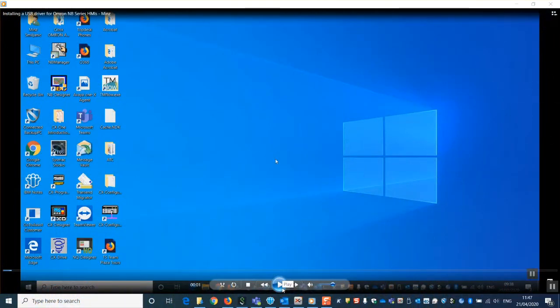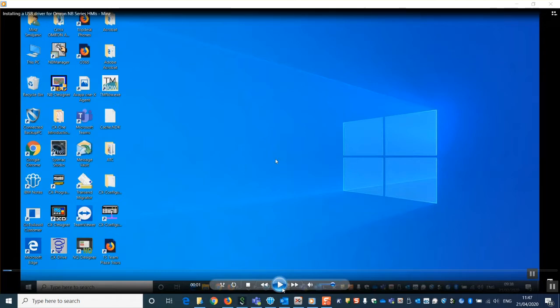Welcome to this OMRON help video on how to install a USB driver onto your PC for the OMRON NB Series HMI.